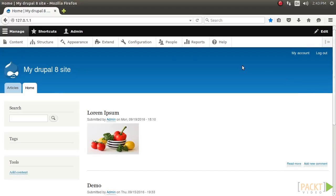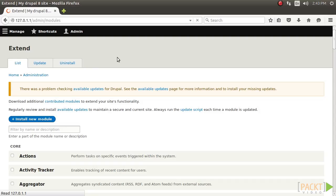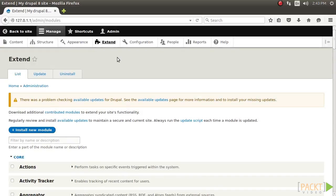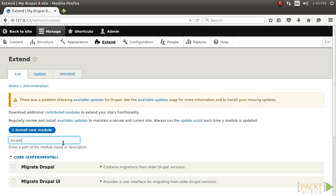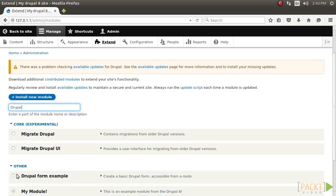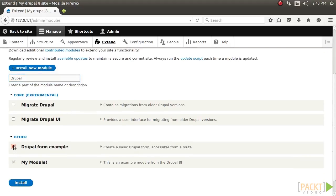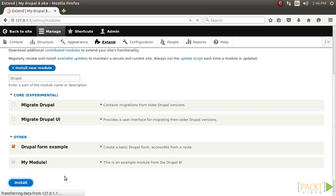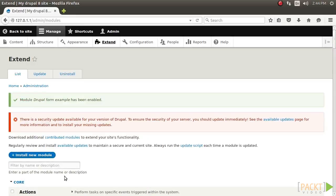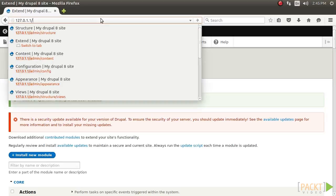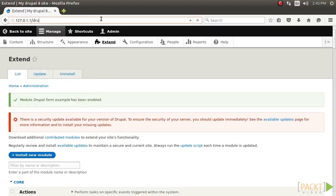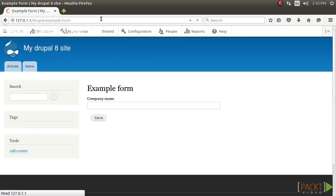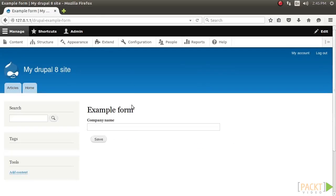Visit the Extend page and enable the Drupal Form Example module that we created. Now, click on Install, and you can see the module Drupal Form Example has been enabled. Now let's visit slash drupal dash example dash form, and the form is now visible, as you can see on screen.